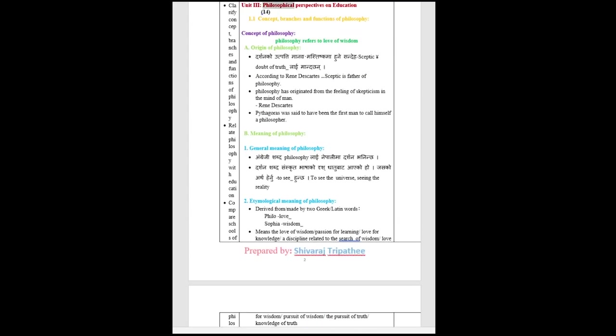Unit 3: Philosophical Perspectives on Education. Concept, Branches, and Functions of Philosophy. Concept of Philosophy: Philosophy refers to love of wisdom. Origin of Philosophy.